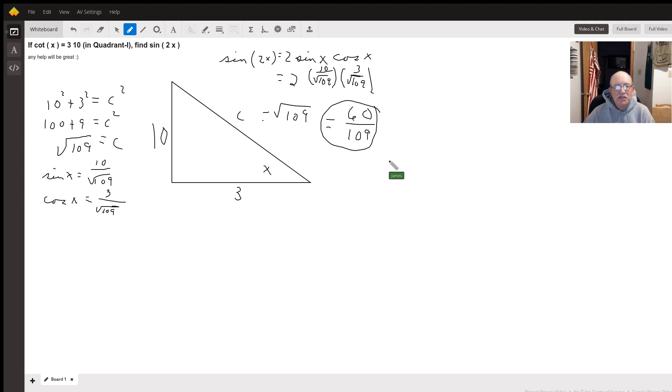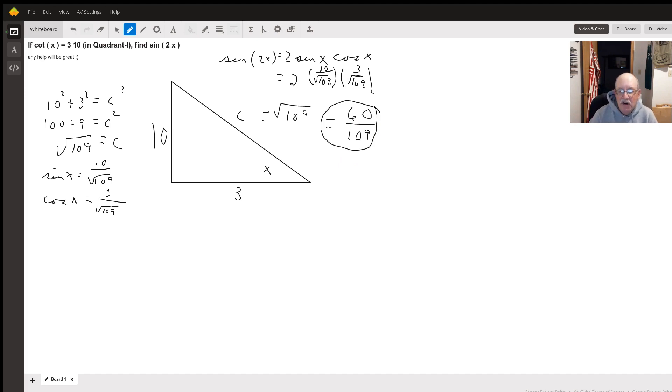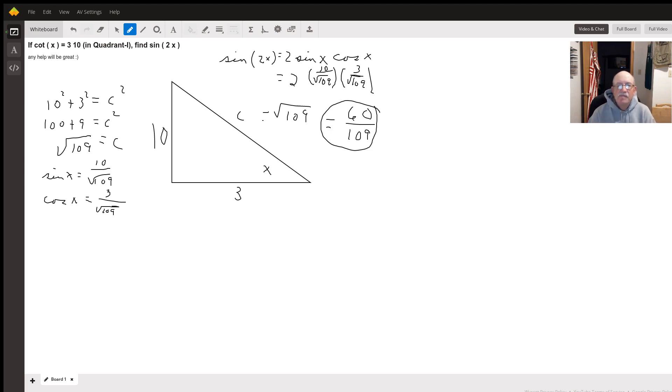So the sine of two x, assuming that that's supposed to be three-tenths, is going to be 60 over the square root of 109. So, there you go.